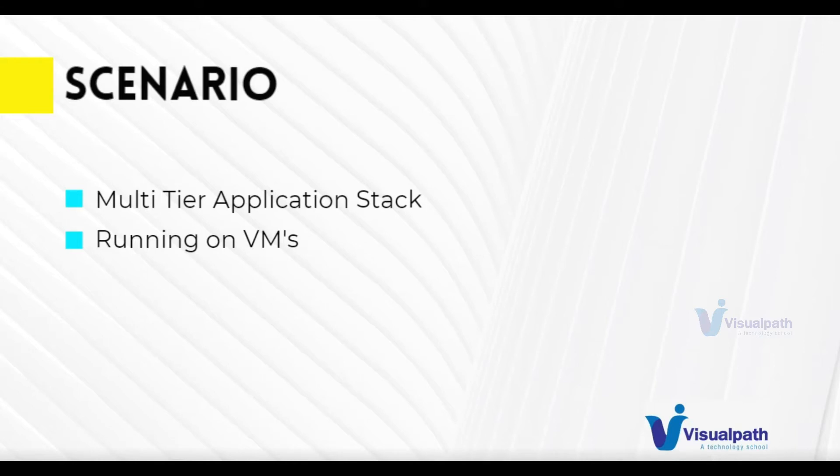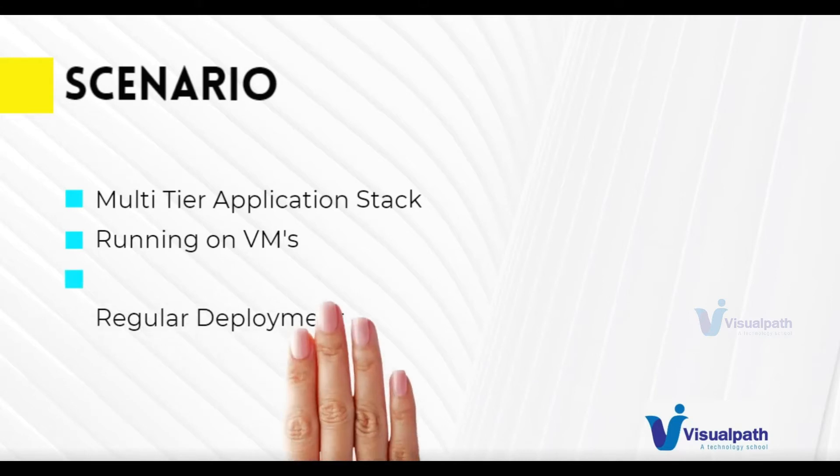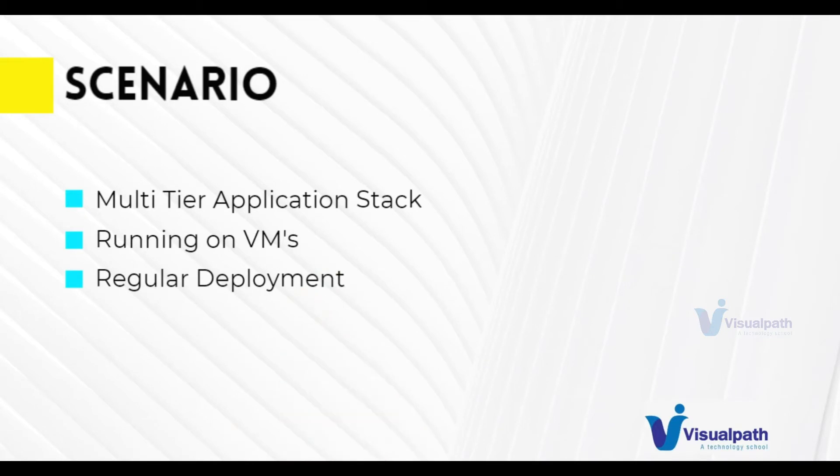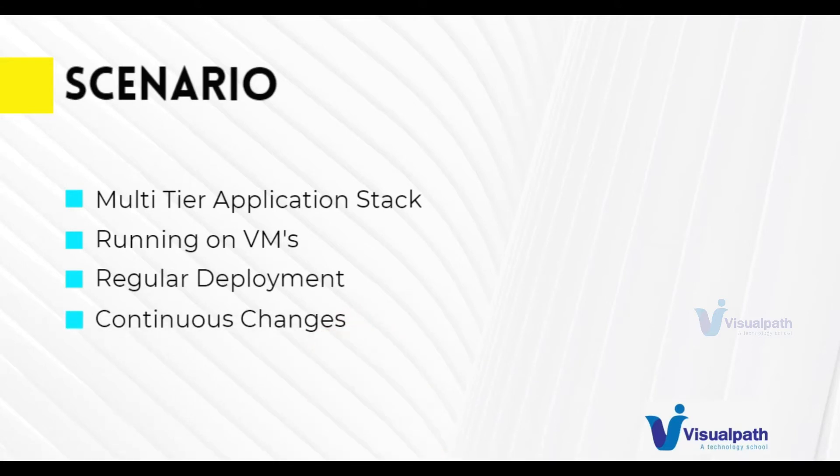And as today's trend Agile, we need to do continuous deployment for many changes. And with the continuous changes in today's time, we continuously need to do the deployments.